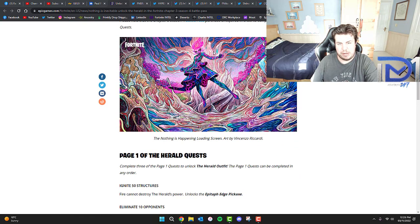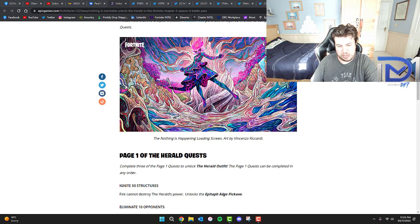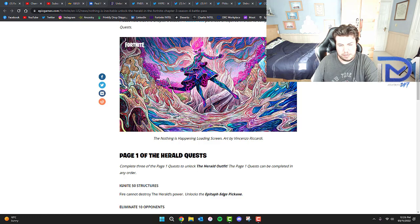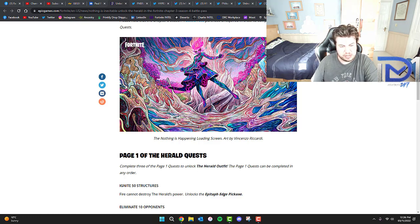As you guys can see, we've got this rather interesting loading screen called 'Nothing is Happening,' which obviously must involve the reality tree becoming Chromed. That's really interesting there.